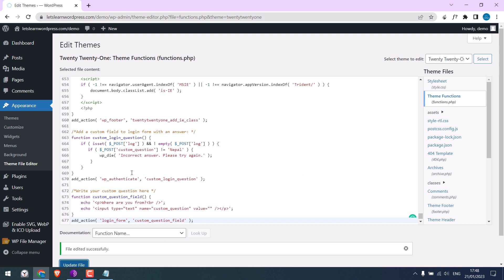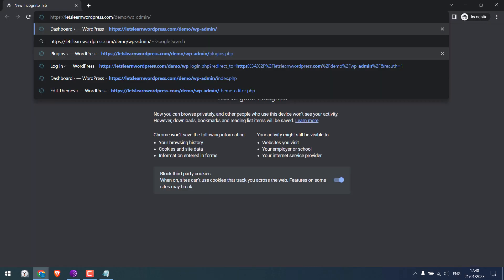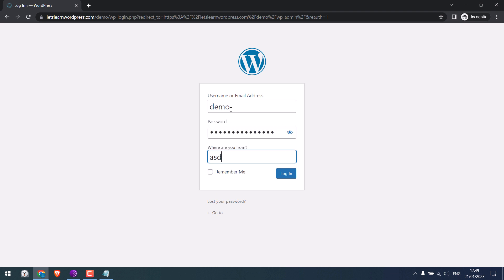Now let me open the login page in Incognito mode. So you can see a new field is added here. Let's try to login using the correct details, but the wrong answer.